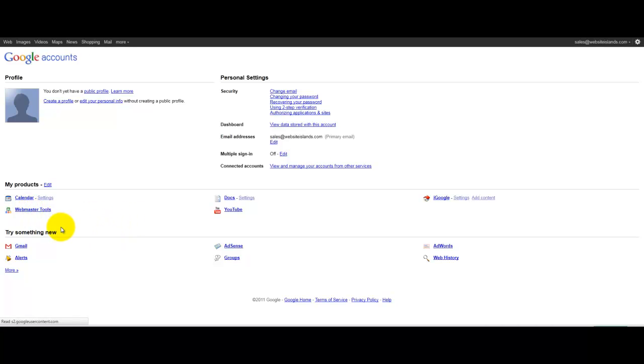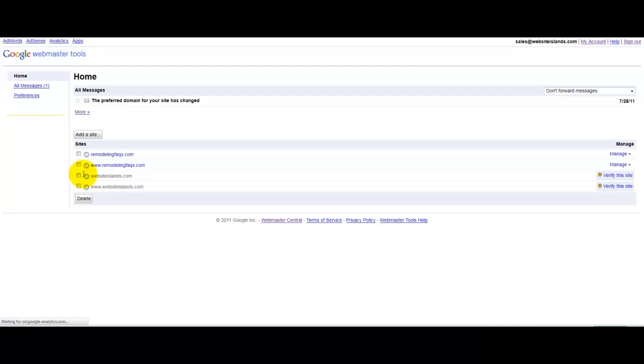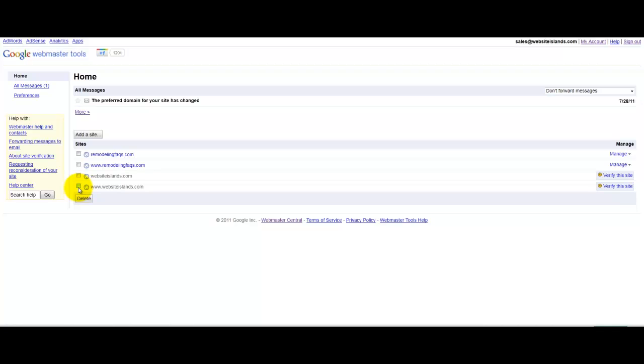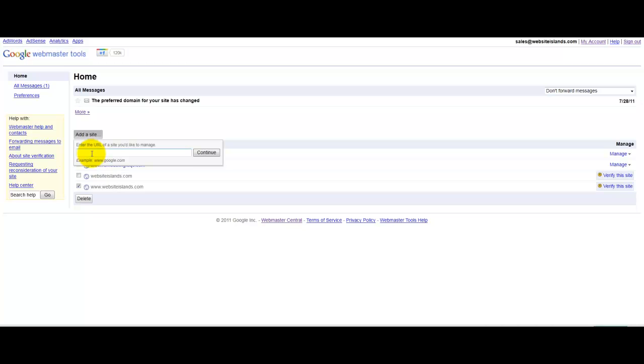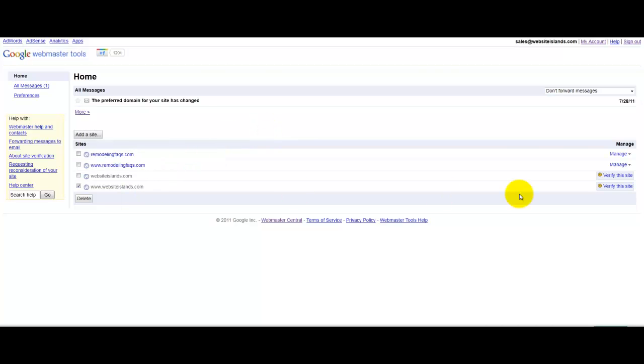Now, once you see this Webmaster Tools link, click on that and you'll see I have added some sites already to my account and I haven't verified these two, but basically the process is very simple. You'll just type in your website, like websiteislands.com,